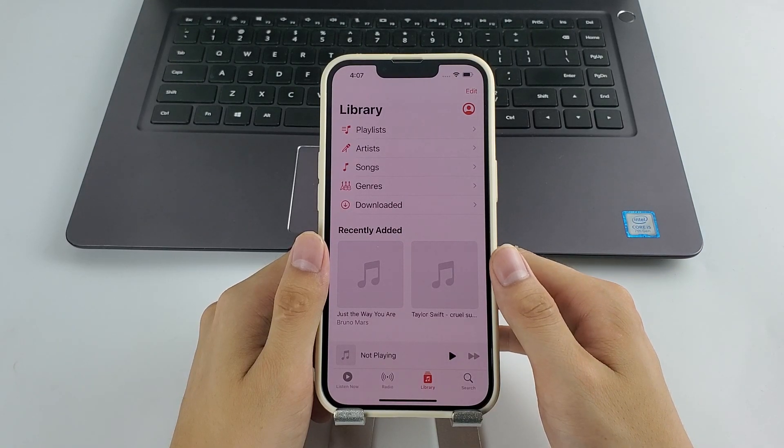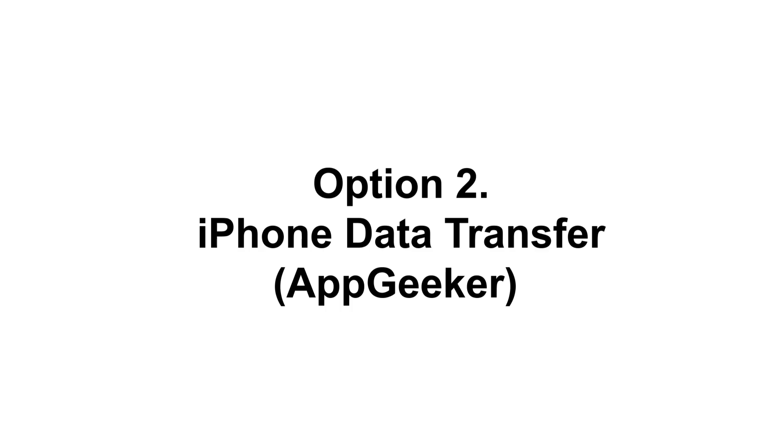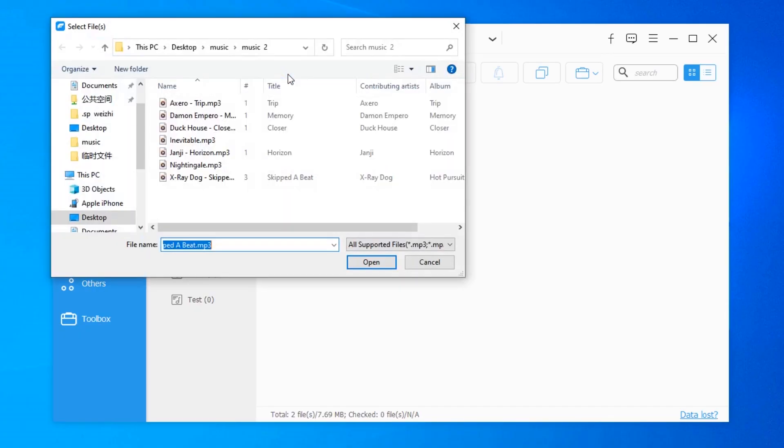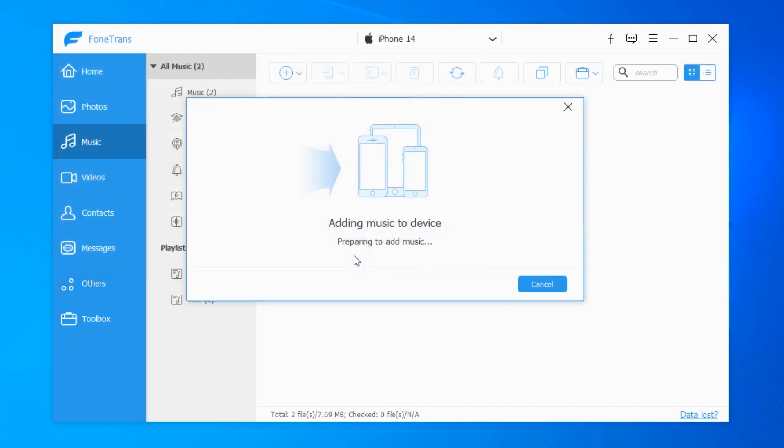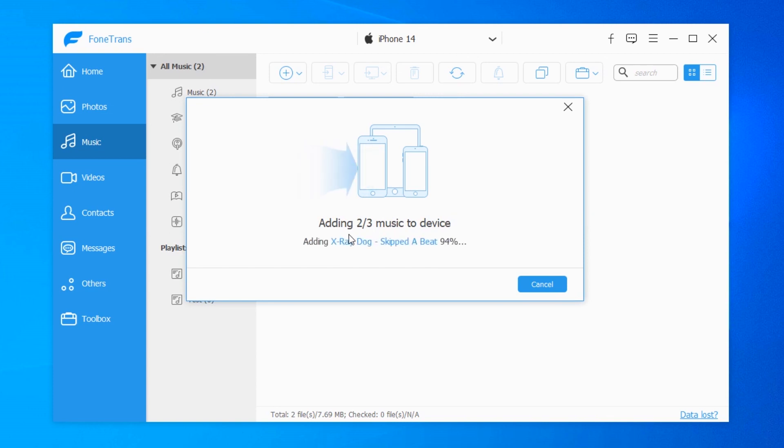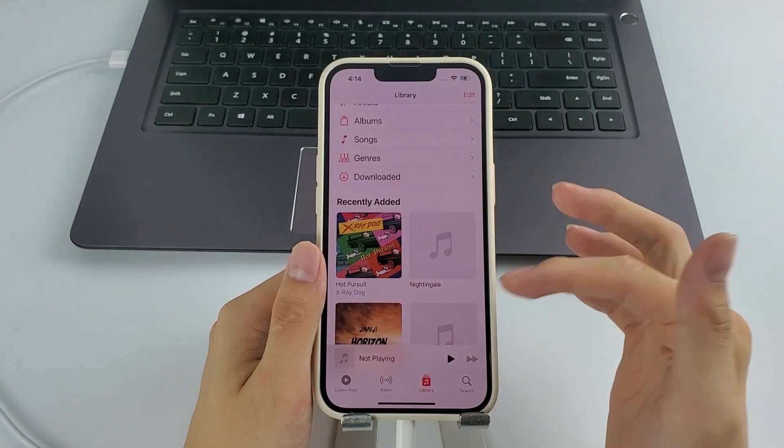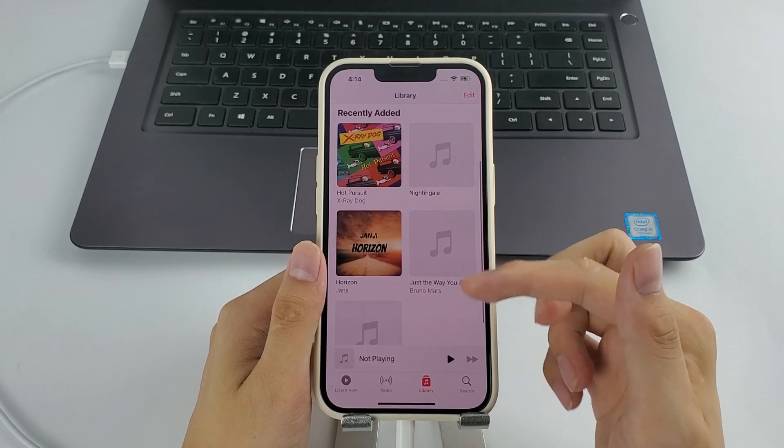The iPhone Data Transfer by AppGeeker. It basically lets you transfer music to iPhone 14, 14 Pro, and Pro Max by simply clicking an Add button. Yeah, nothing is gonna be deleted on your iPhone 14.